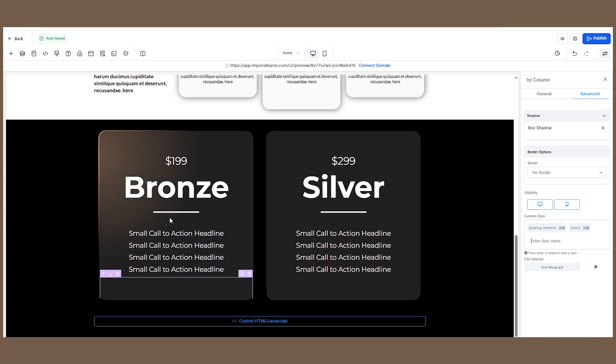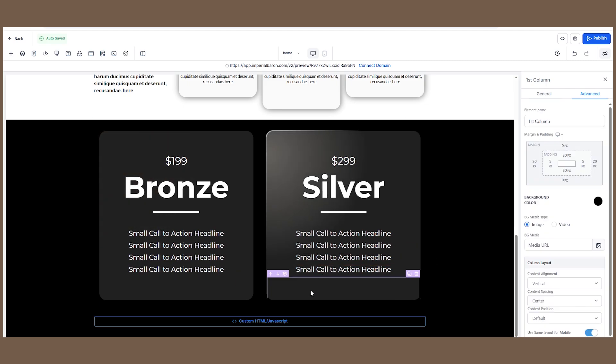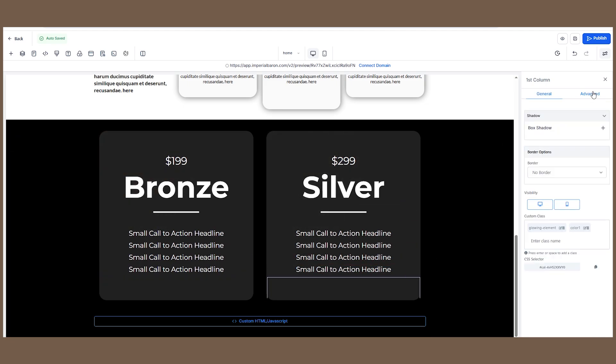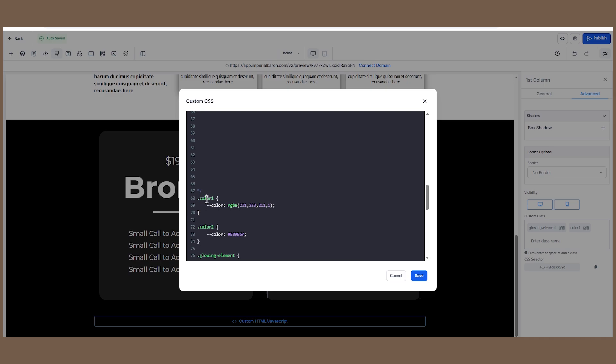For the bronze section we have color 2, and for the silver section we have color 1. If we hop into the custom CSS, as you can see, we have to set two classes: color 1 sets this color variable to this color, and the class color 2 sets the same variable to another color.